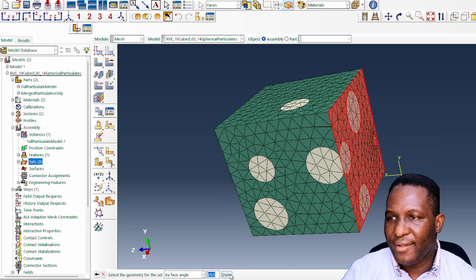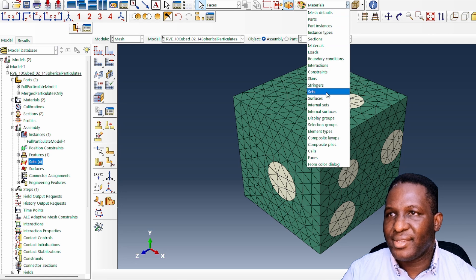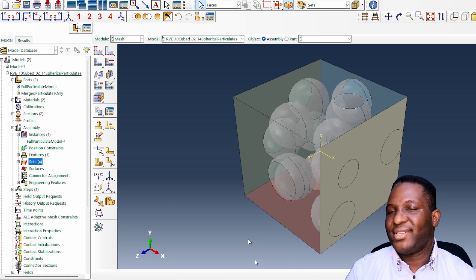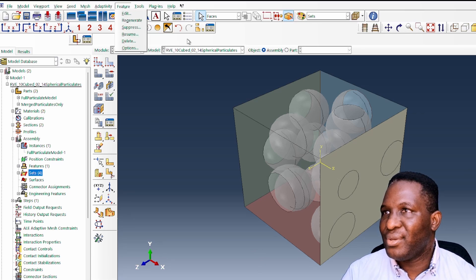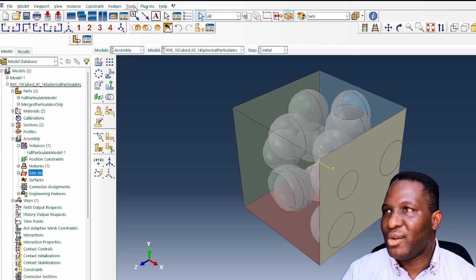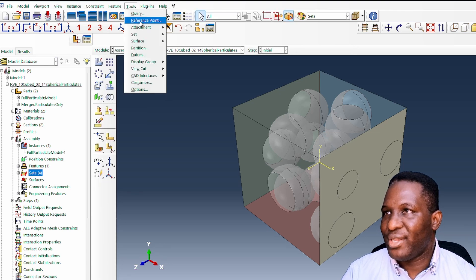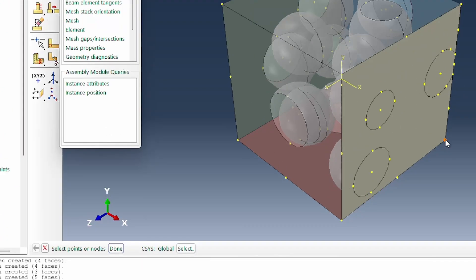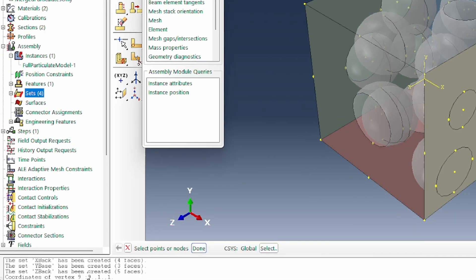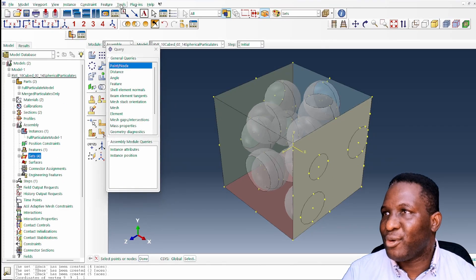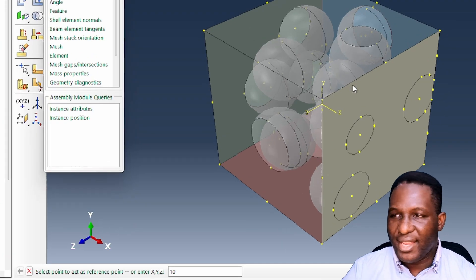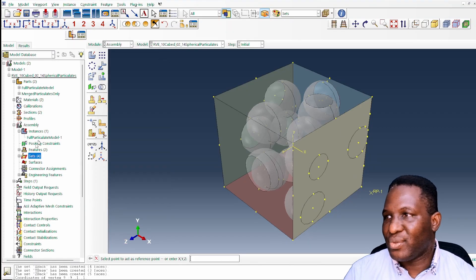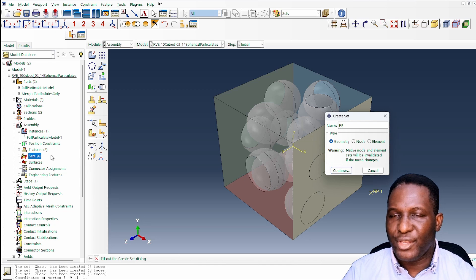We've identified the set in the front and the three sets at the back. The other thing we need to do, while still in the assembly module, is create a reference point. I'll query a point — it's basically at 9, 1, 1 — so I'll place the reference point just close to it at 10, 1, 1. It's a point located close to the front face but not exactly on it. Then I create a set for that reference point called 'reference_point_set'.